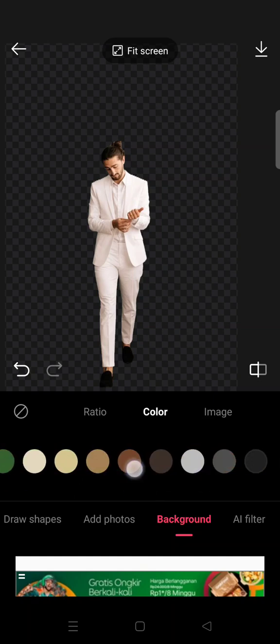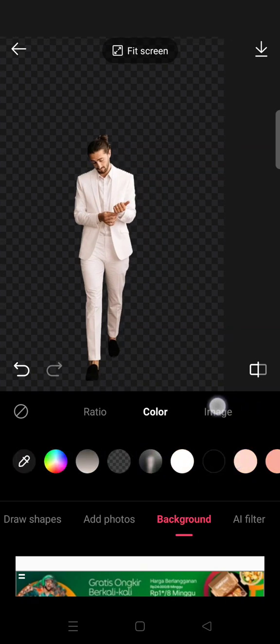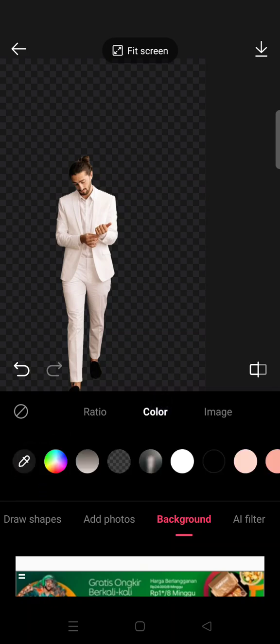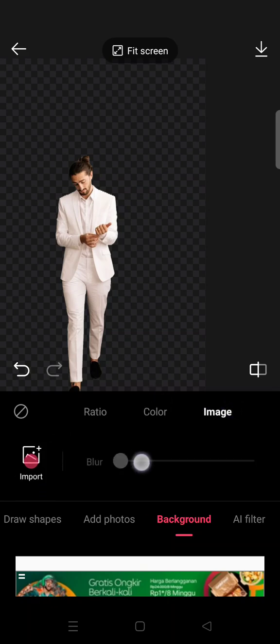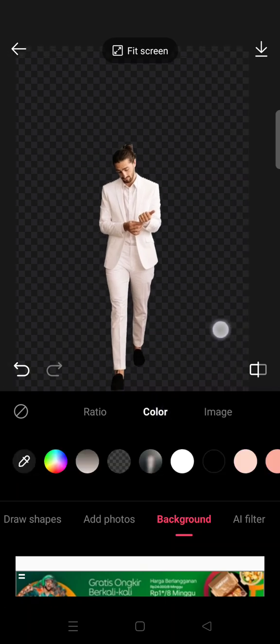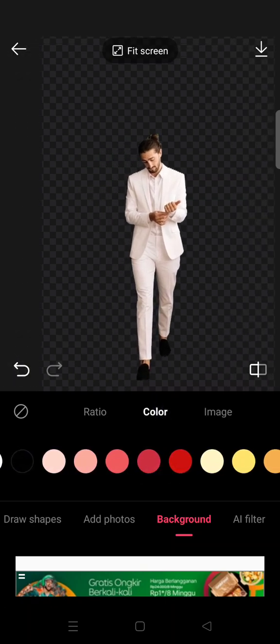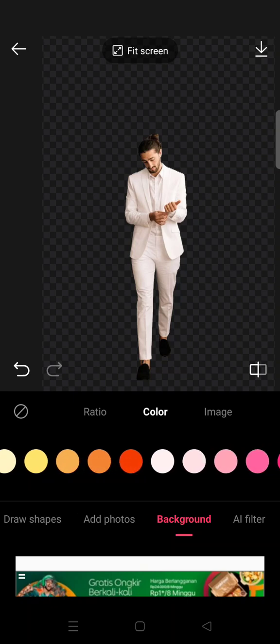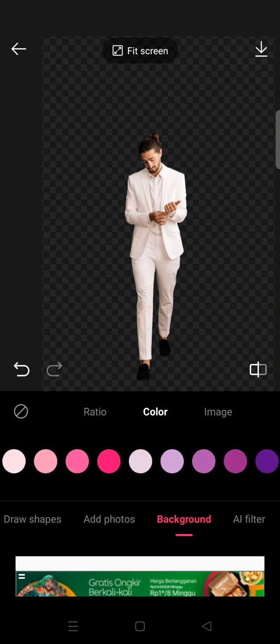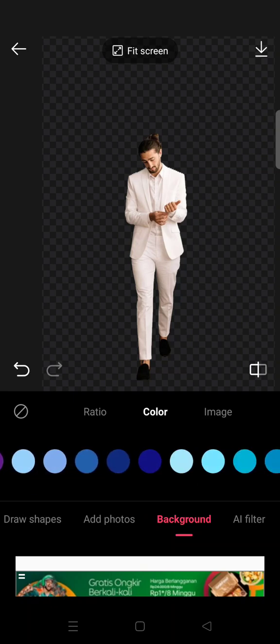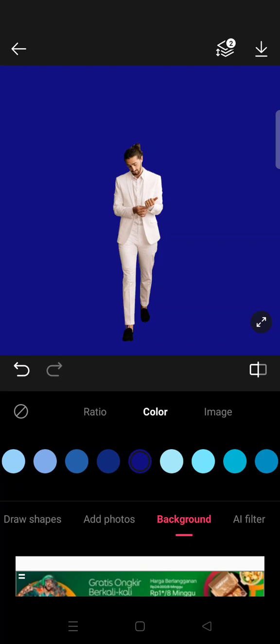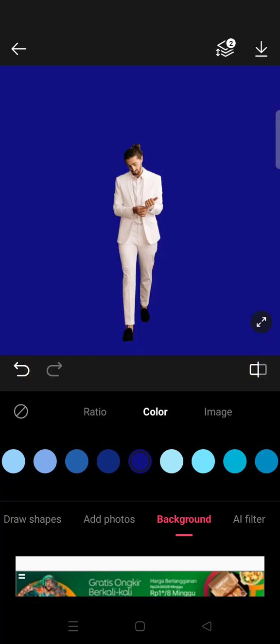That you can use, but you can also use image as the background. You can add your own image in here, or you can also add some blur. Okay, I'm going to just add color into the background. For example, okay, this blue one right here. Then here's the before and here is the after after you remove the background.